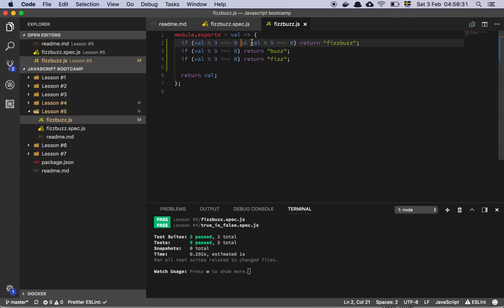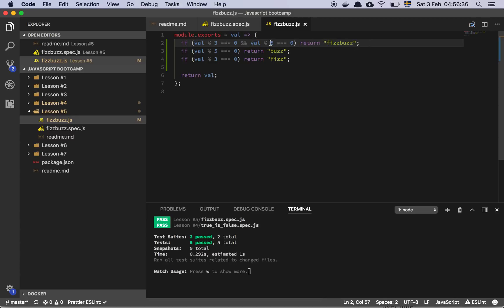And then I check if the same thing is true for 5. Now this is important because I want to first check if it's divisible by 3 and 5. Because if I do it any other way,